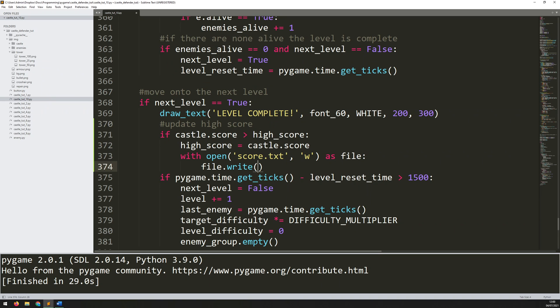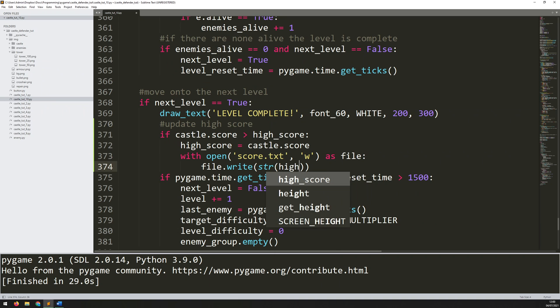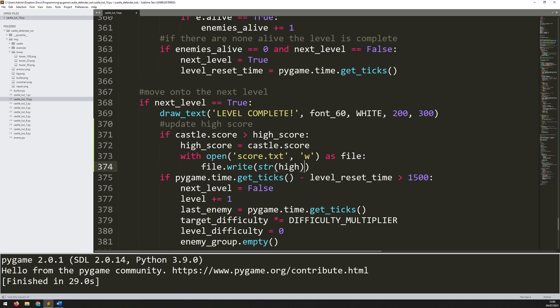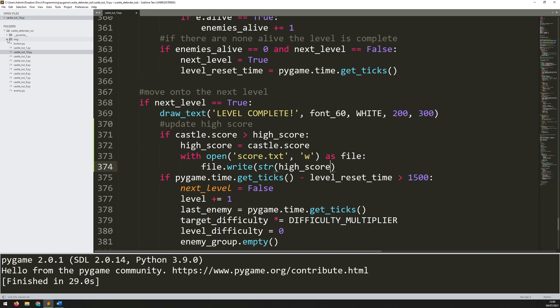Before I do that, I need to convert it into a string. So I say str(high_score). Now this is going to create — if I close all these down so it's a bit clearer — the file with the high score written in it.